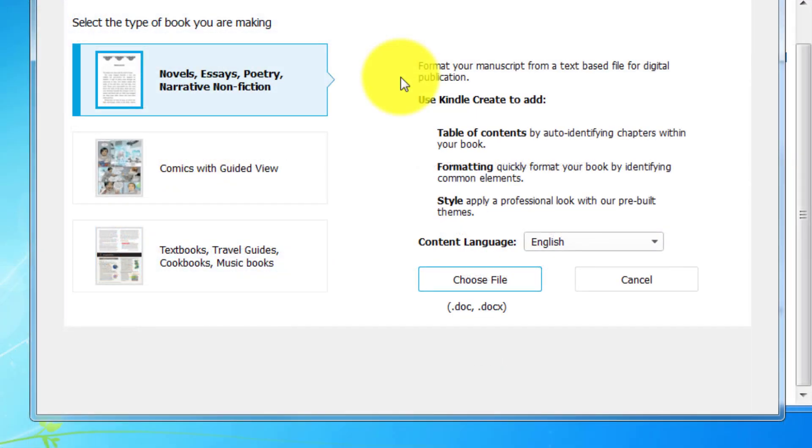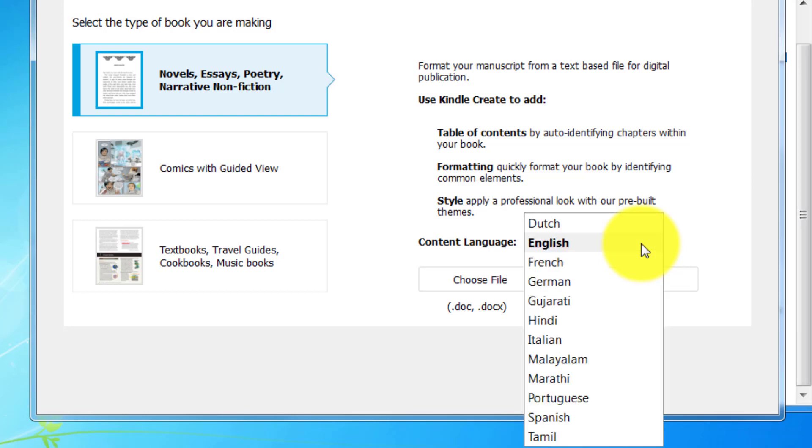When it comes to your doc or docx format, you could choose your content language from here. If it is English, you can choose English, and for any of the language, including five Indian languages, you could choose your language from here.